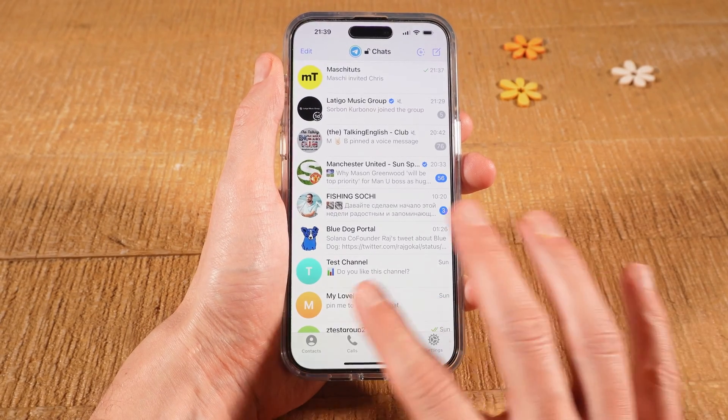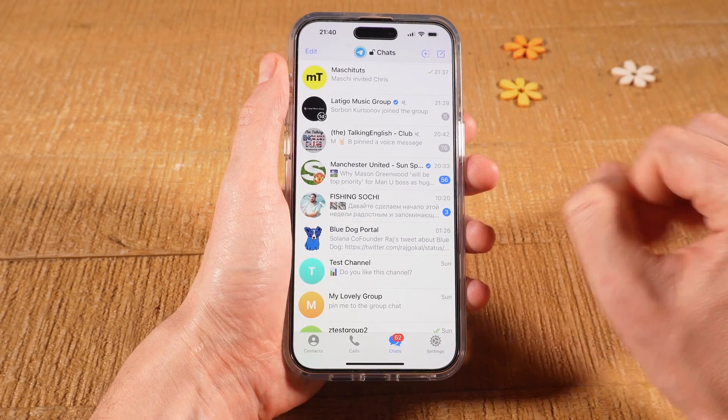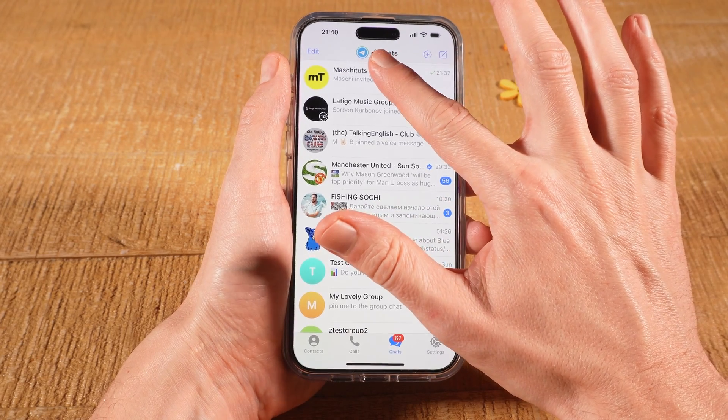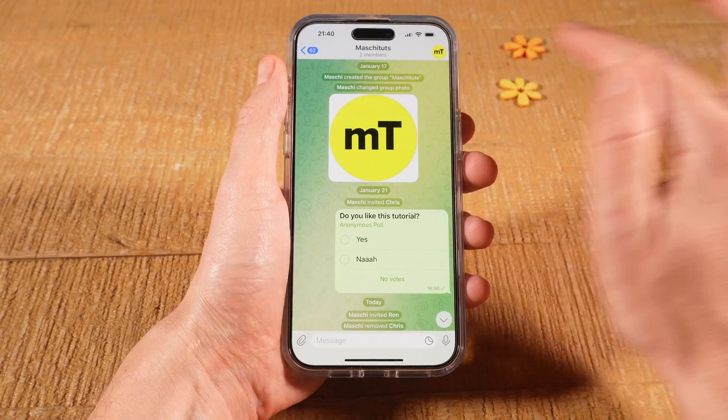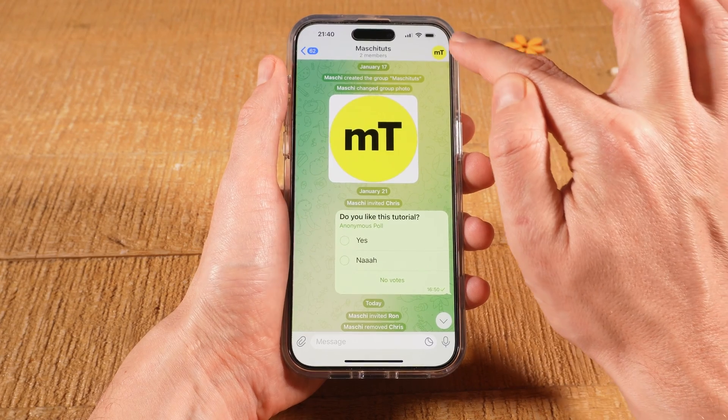Then at the bottom, make sure that Chats is selected and then tap on the group in which you would like to make someone an admin. Next, tap on the profile picture in the upper right corner of the screen.